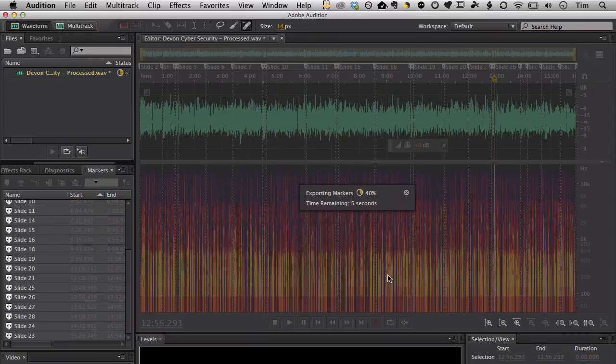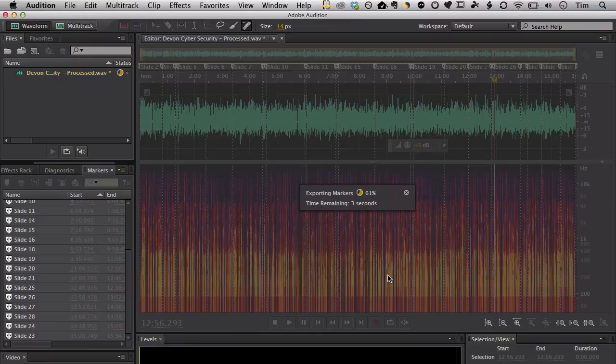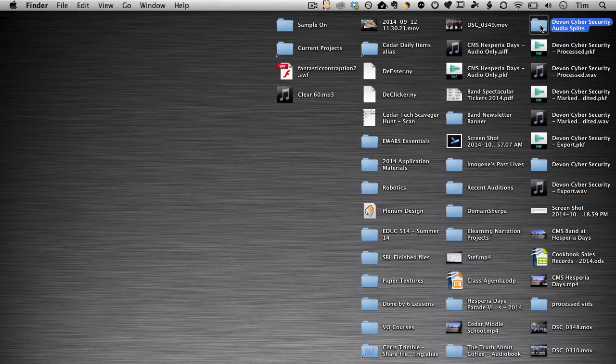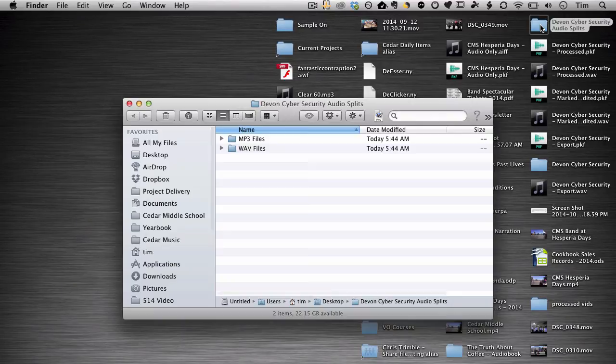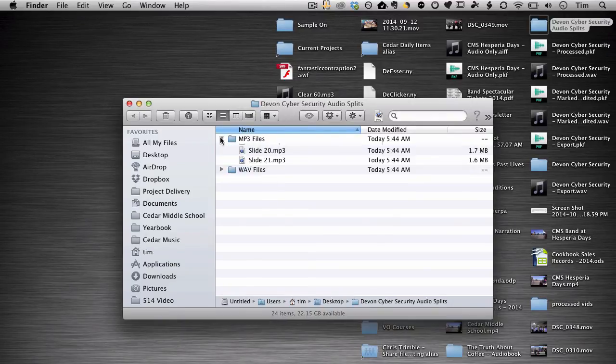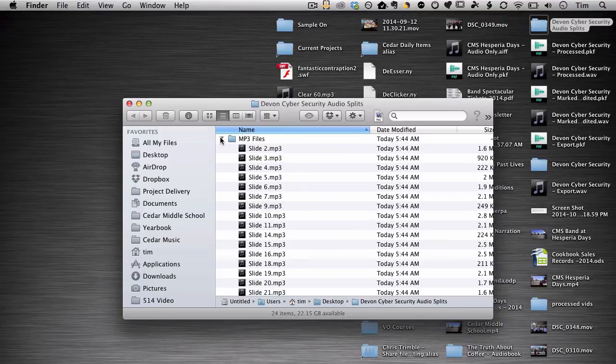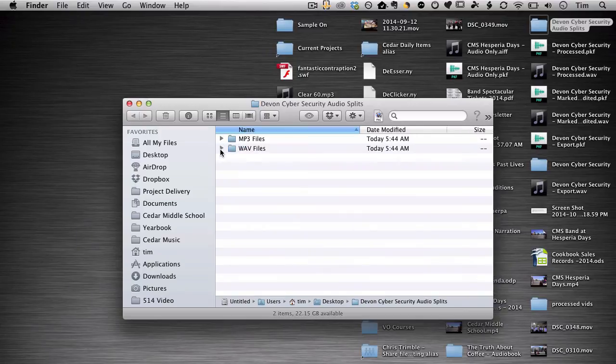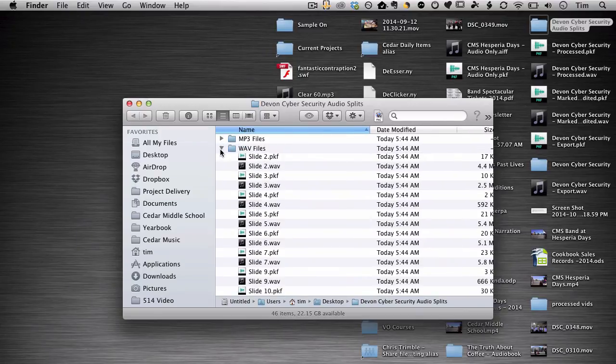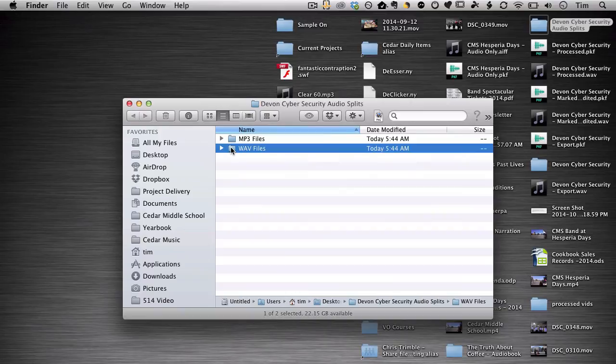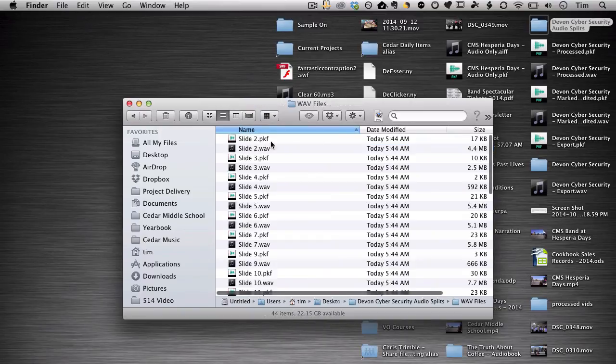And again, just as before, export all those files. Again taking like three seconds. Let's go out and check and see if it worked. So you can see here I've got my MP3 files all split according to the names. And I've got the WAV files all split according to the names.